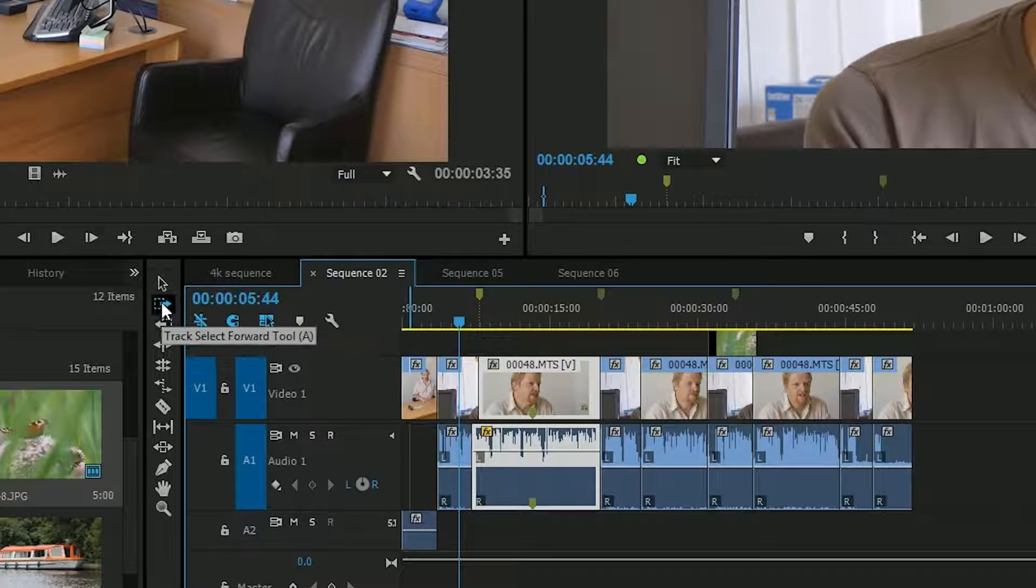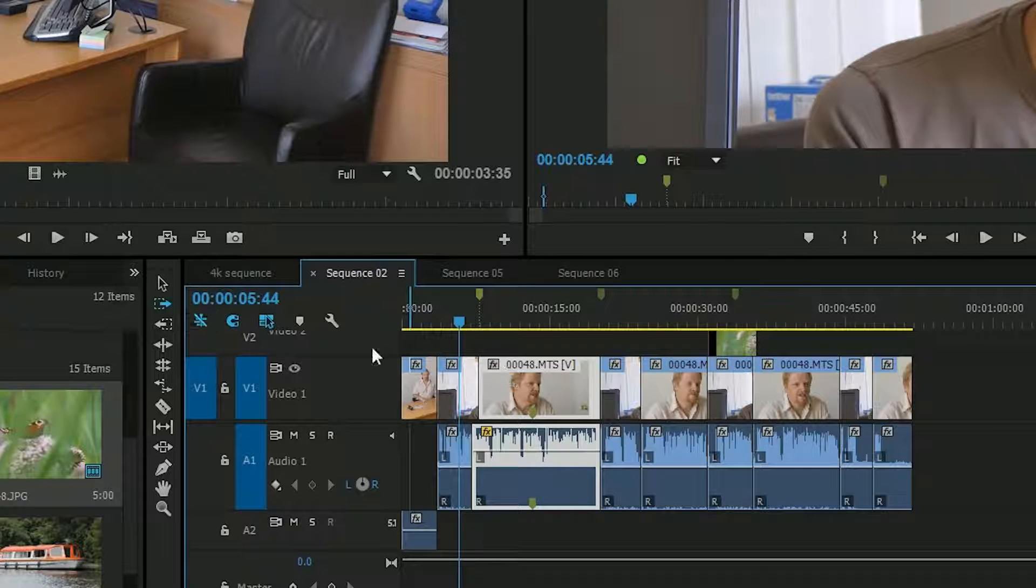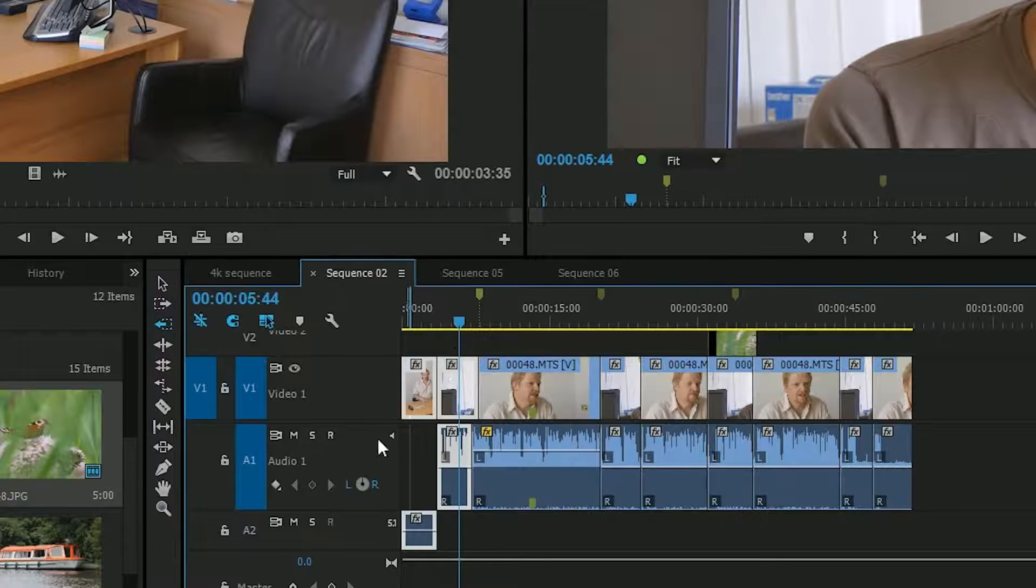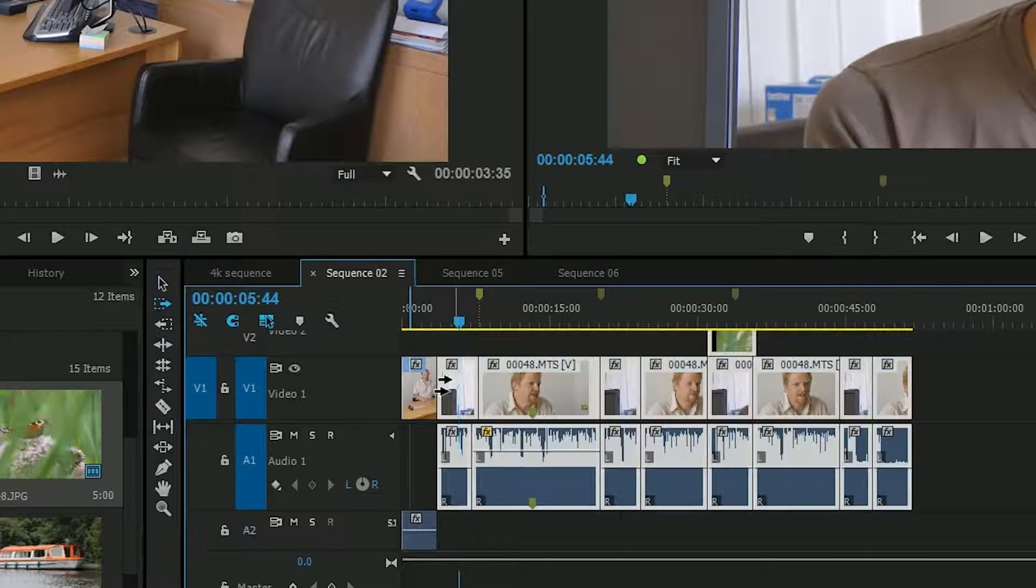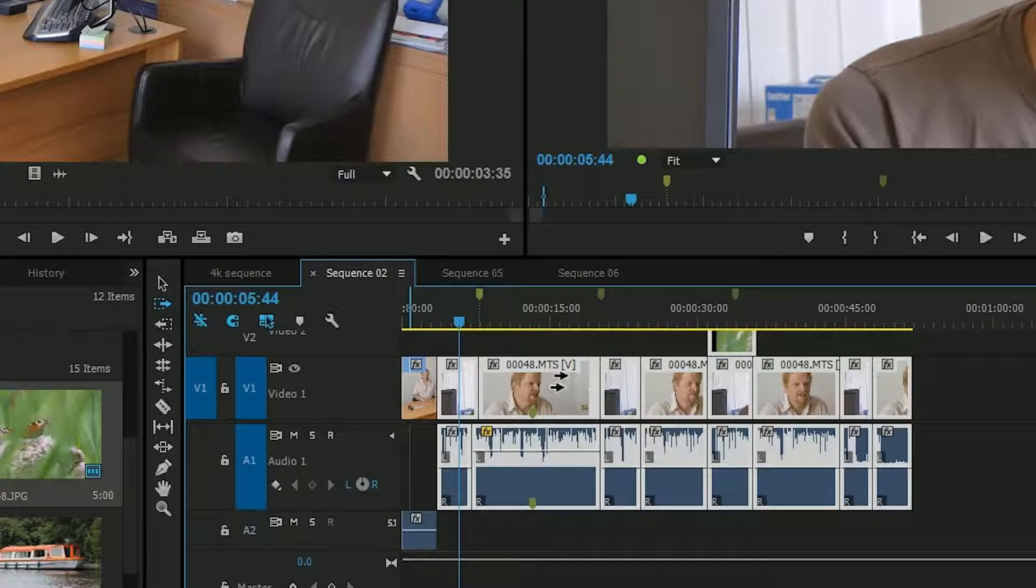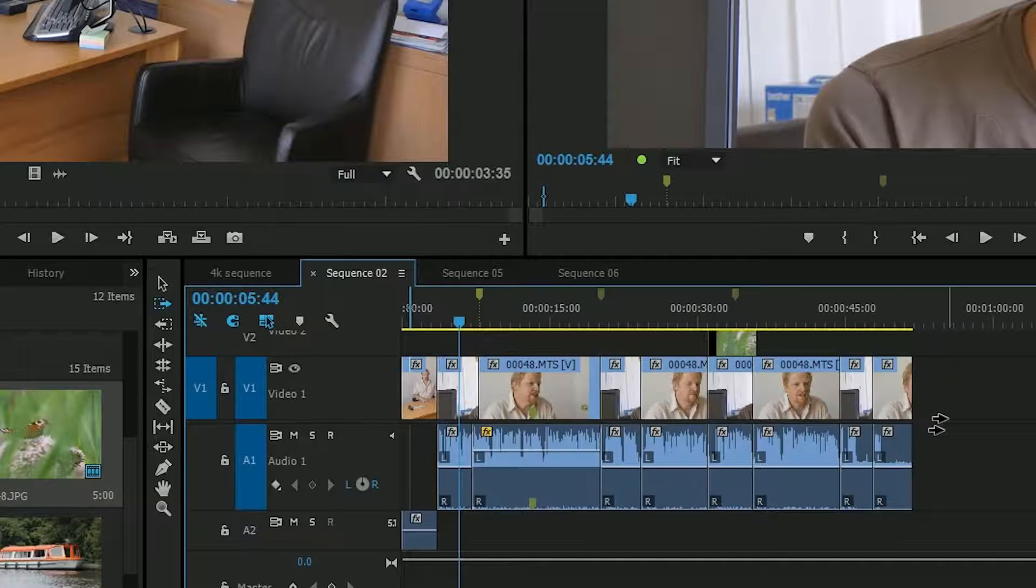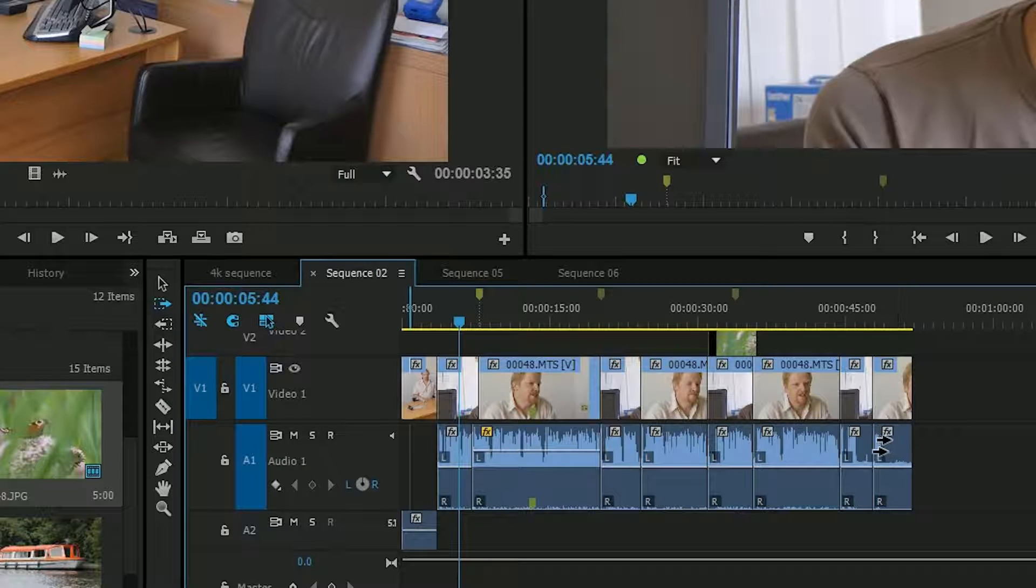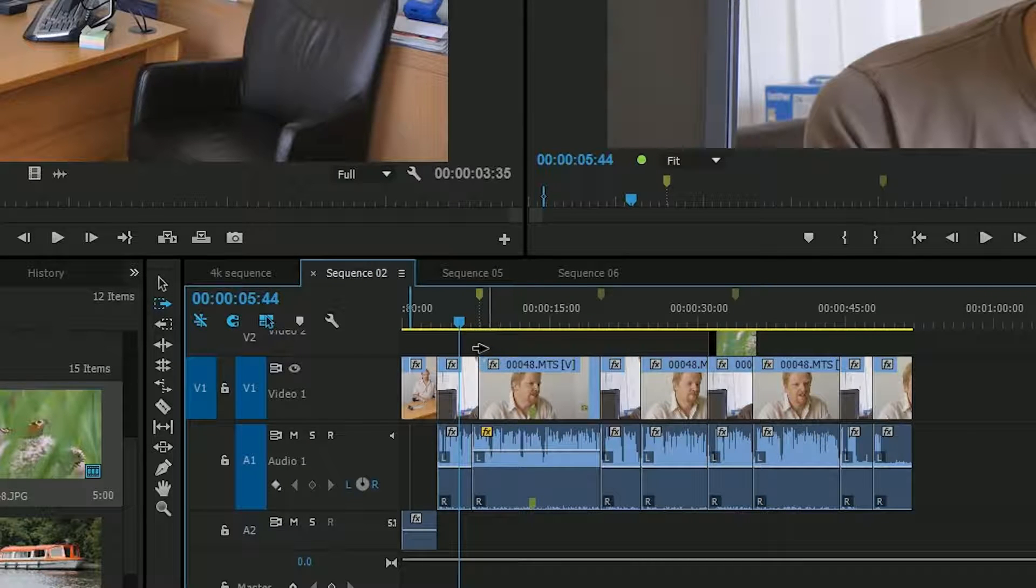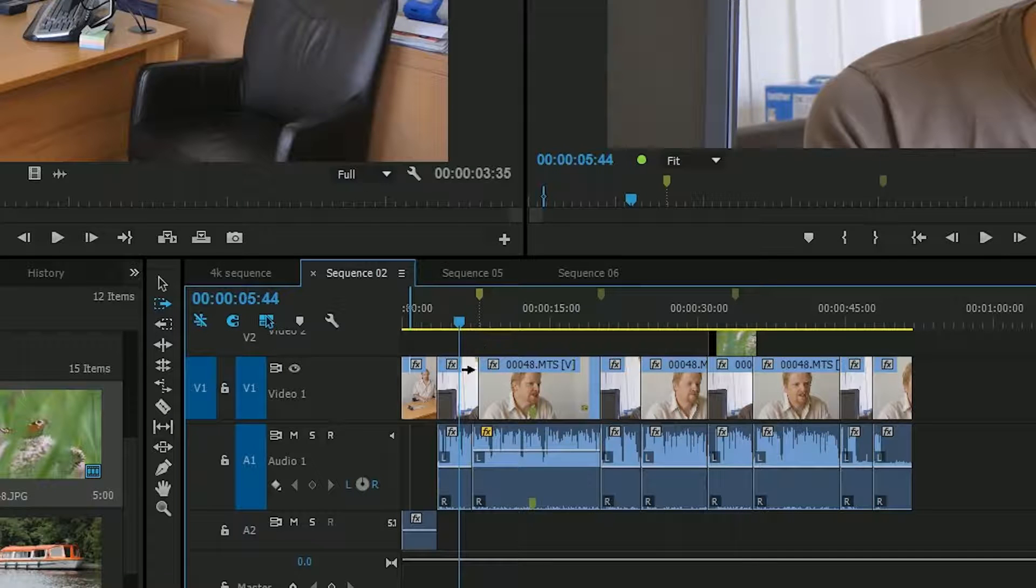So this will select every clip that way, this will select every clip that way. This defaults to selecting every clip on every track, but if you hold down on the shift key, you'll notice the arrow goes from two hours to one.